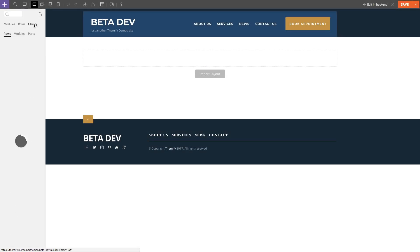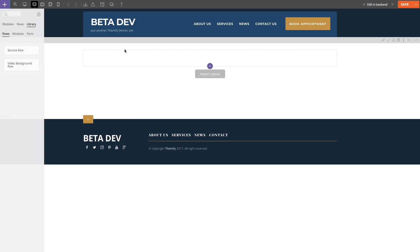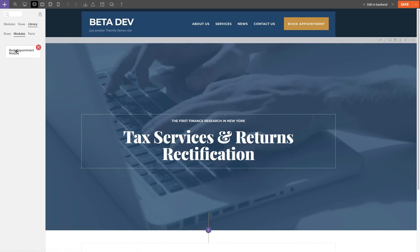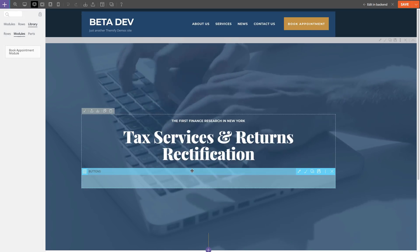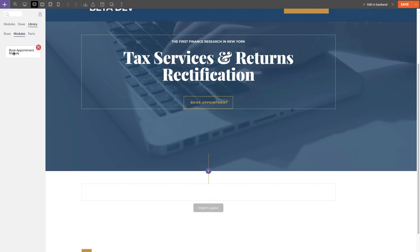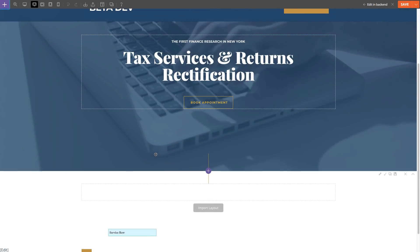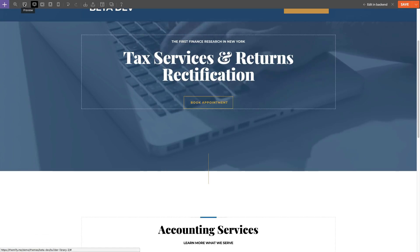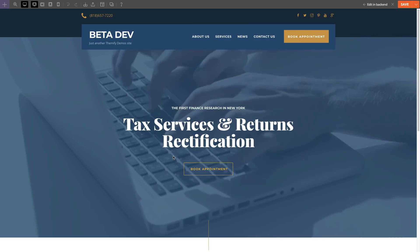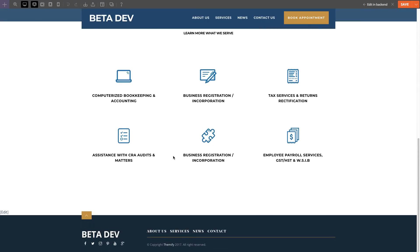Introducing Builder Library, our newest addition to the Themify Builder. This new feature allows you to save rows or modules as a library object, giving you the ability to reuse it on any page or row on your site. This is the perfect feature that'll help you save time and speed up how you design your site. Let's see how it works.